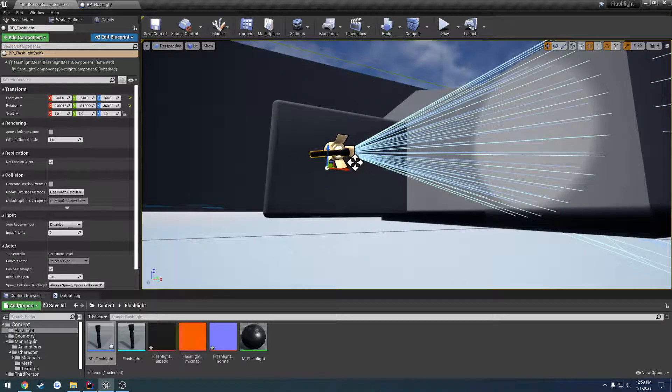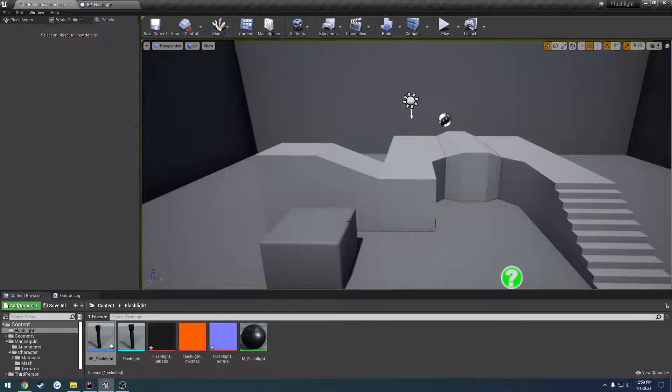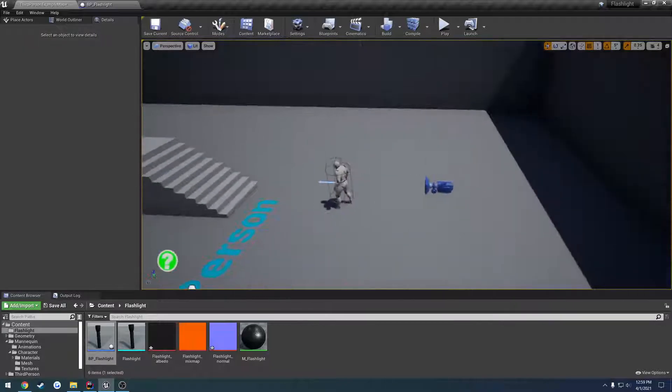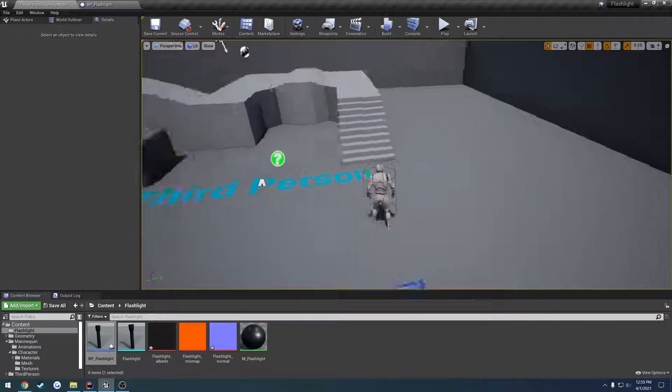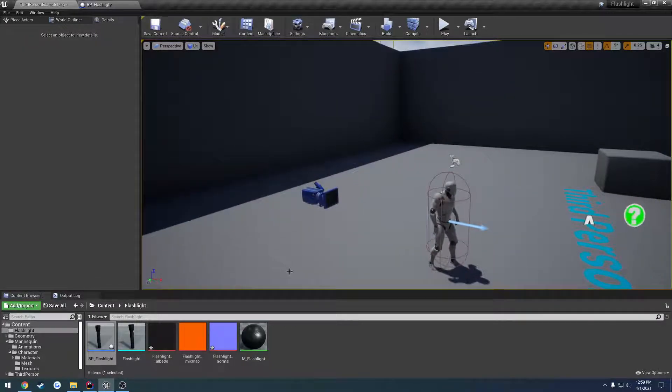I'd say that's pretty accurate. So we have our flashlight set up and good to go. Now we can go ahead and spawn it and attach it to our mannequin.